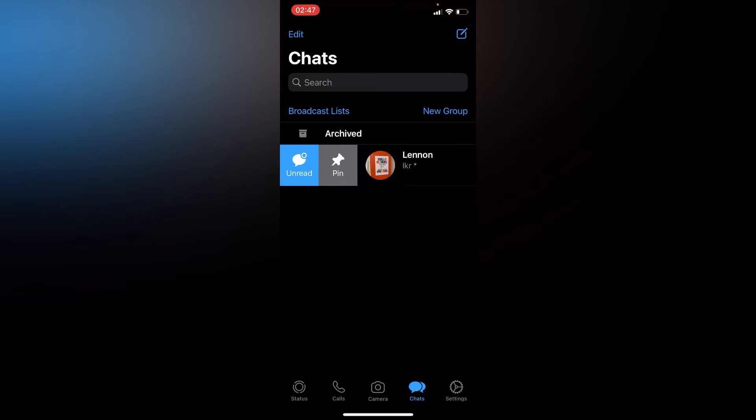And we have two options: pin and unread. So let's tap on unread message.